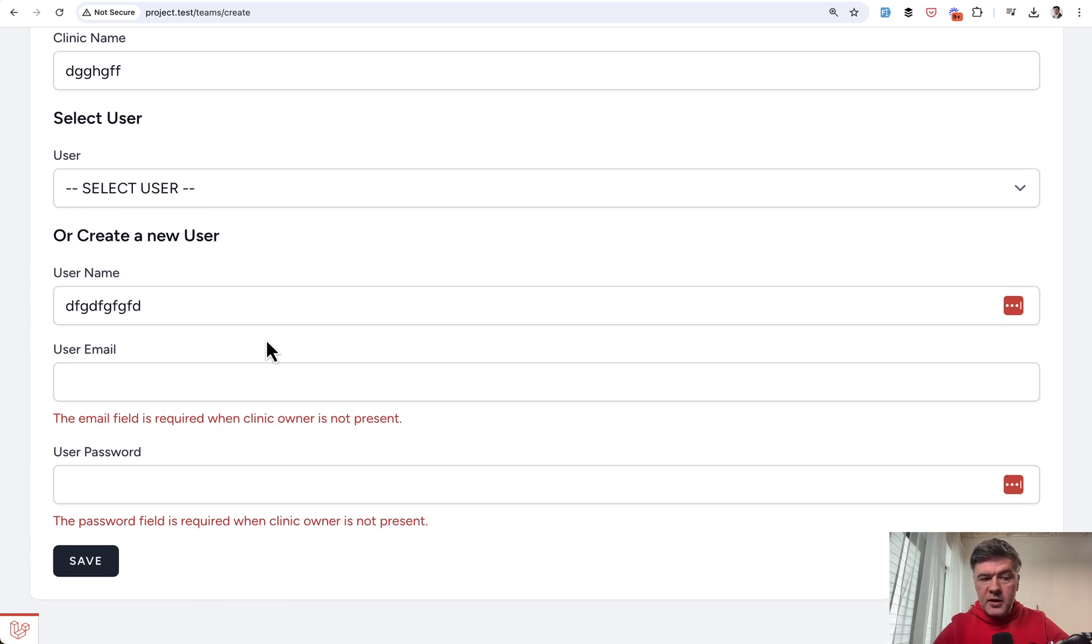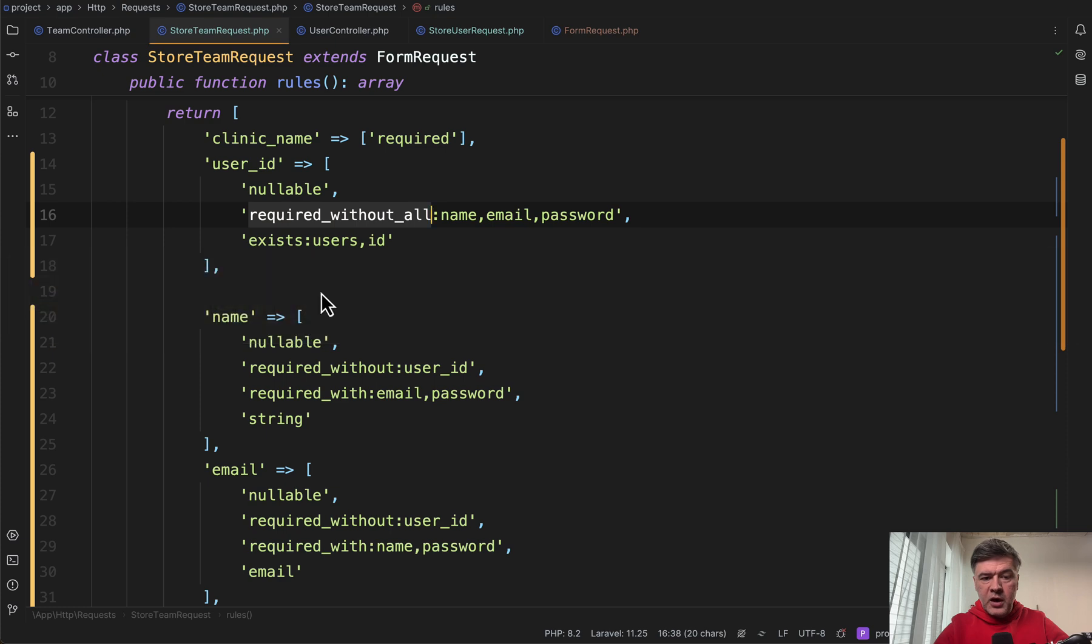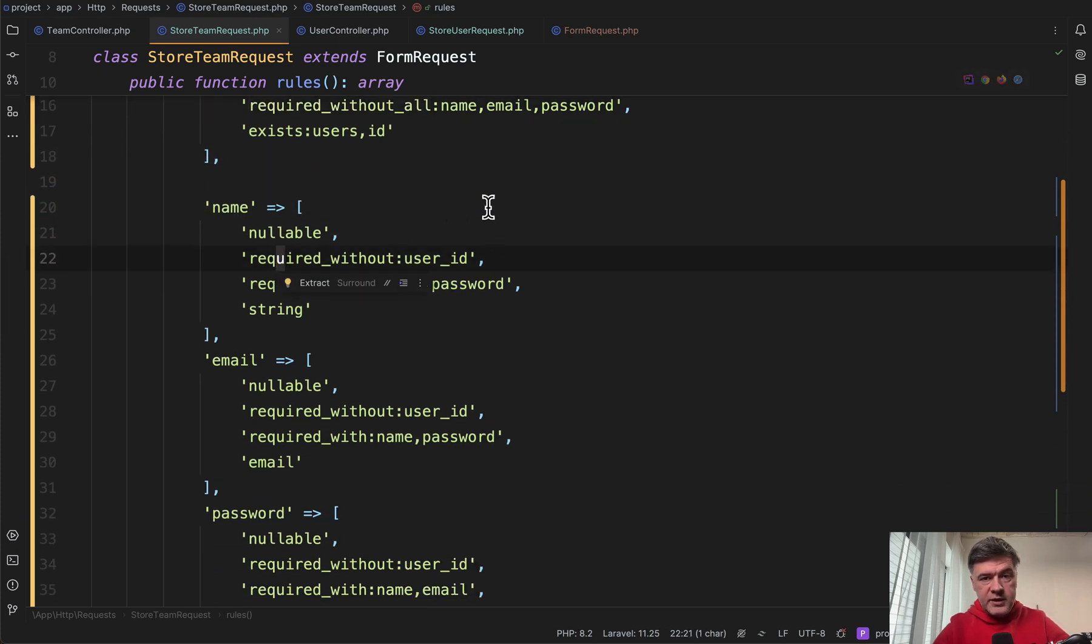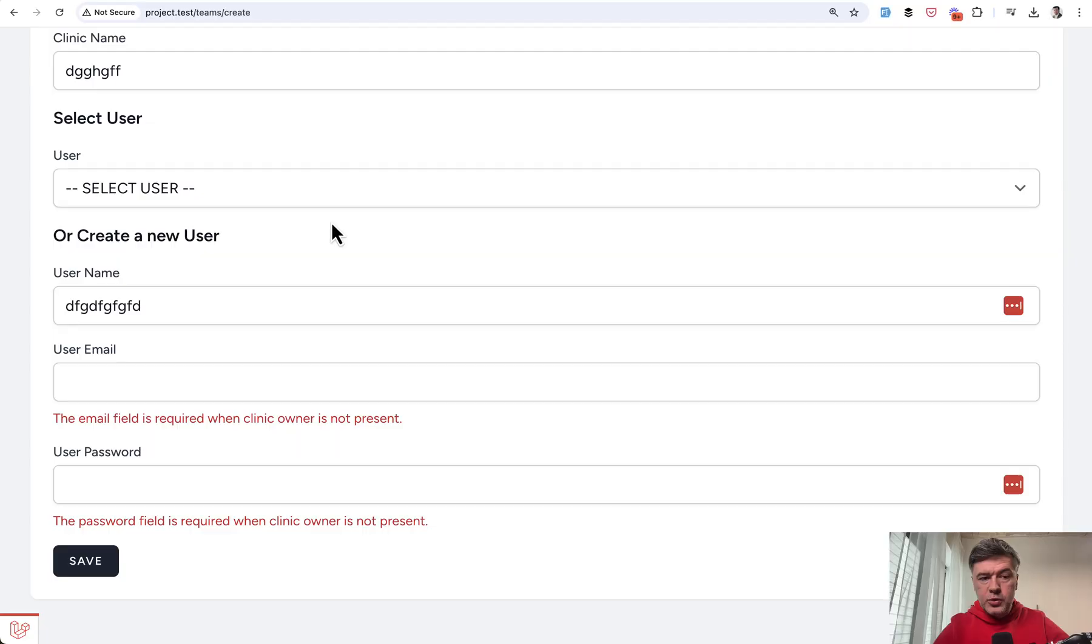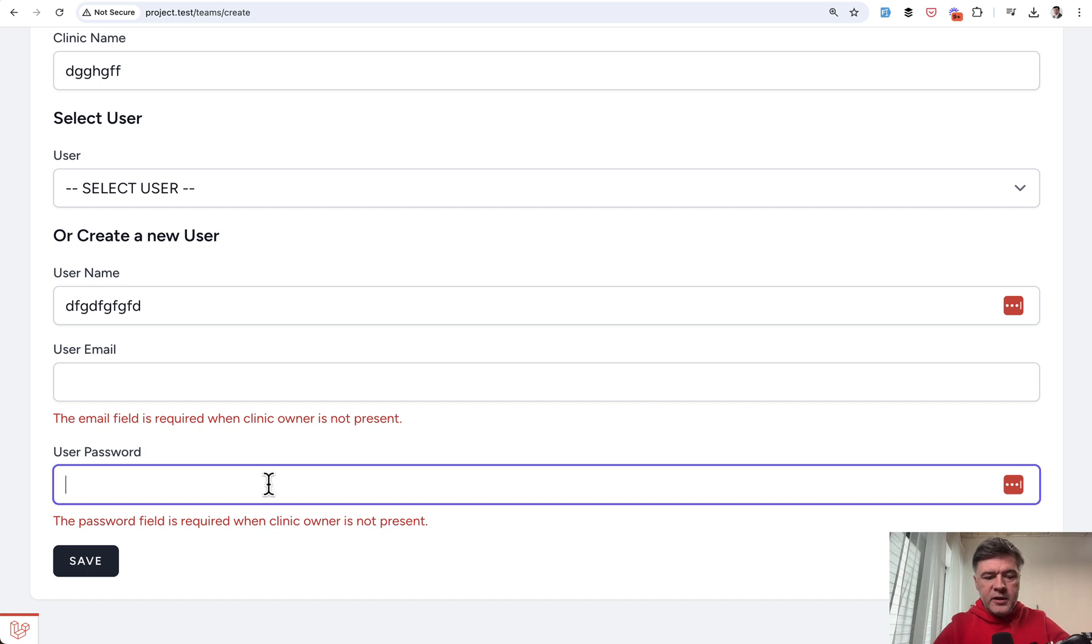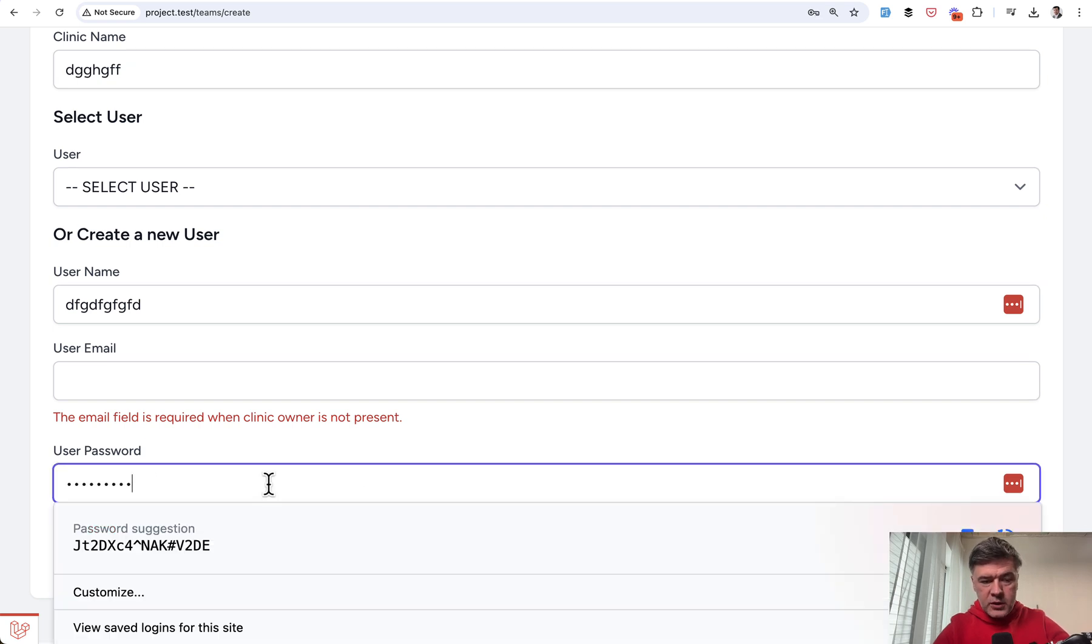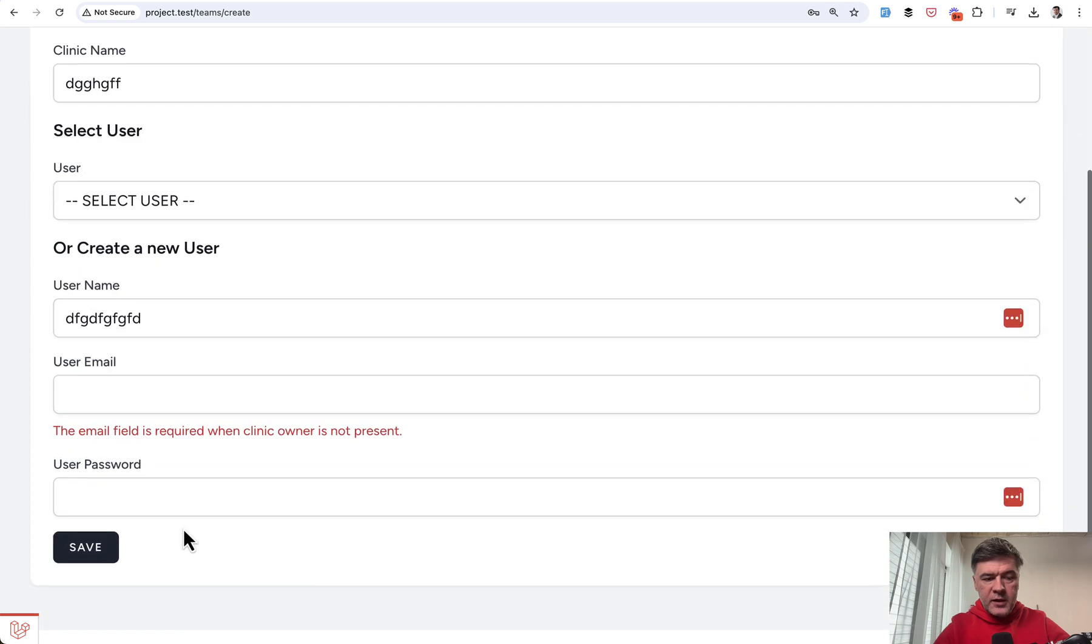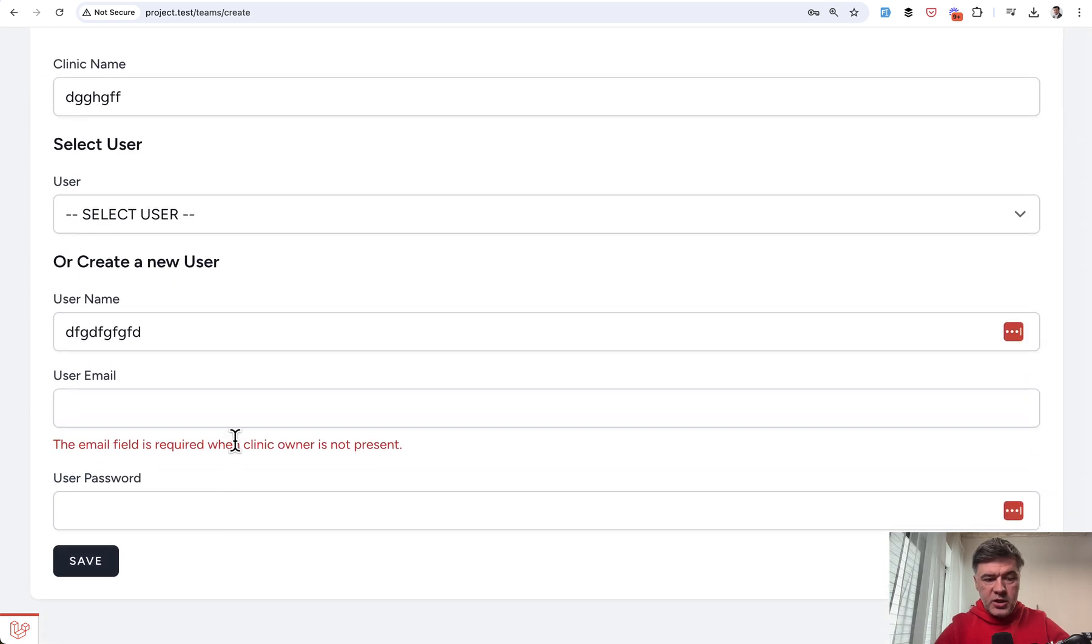Now these error messages for the email and password are triggered with another rule: required_without user_id. So if the user_id is not present then these are required. Logical, right? Now let's fill in some password, and now if we save the validation message is email is required, again related to the clinic owner.